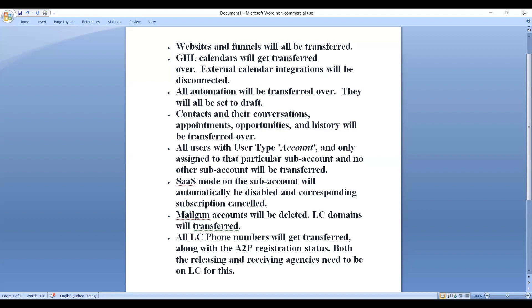Using this new feature, Go High Level agencies can now transfer sub-accounts to other agencies from within the app itself, thus omitting the need to raise a support ticket.